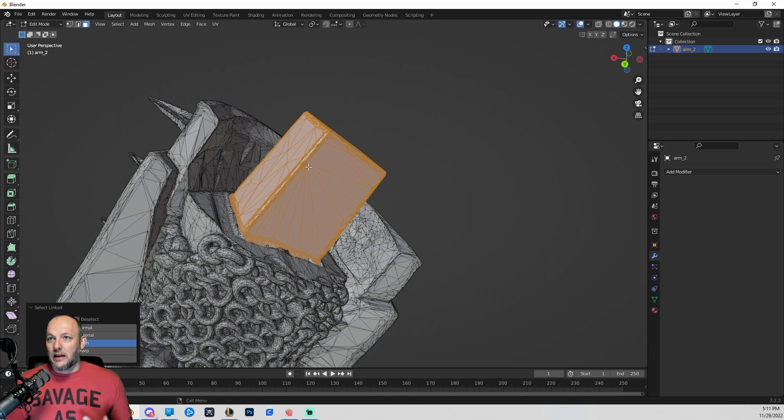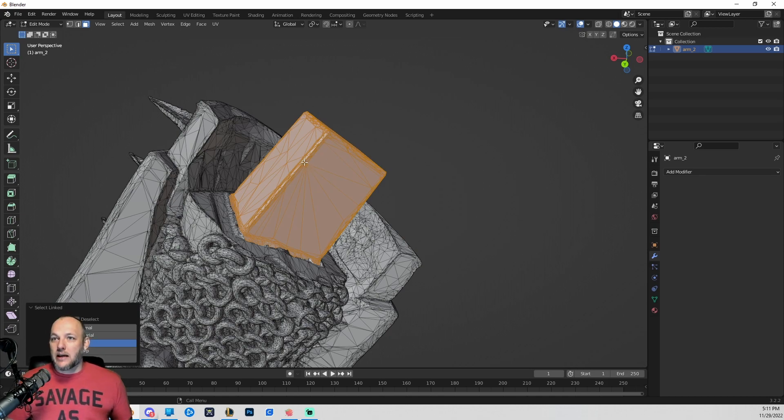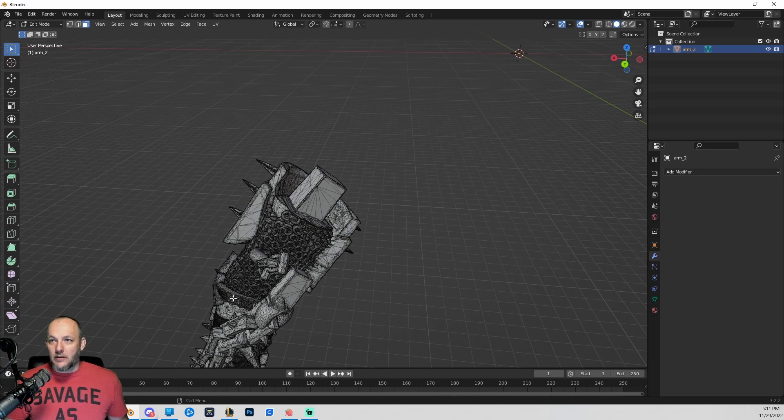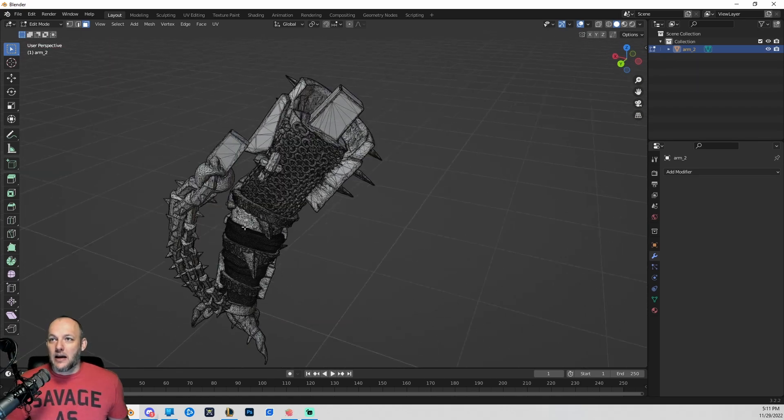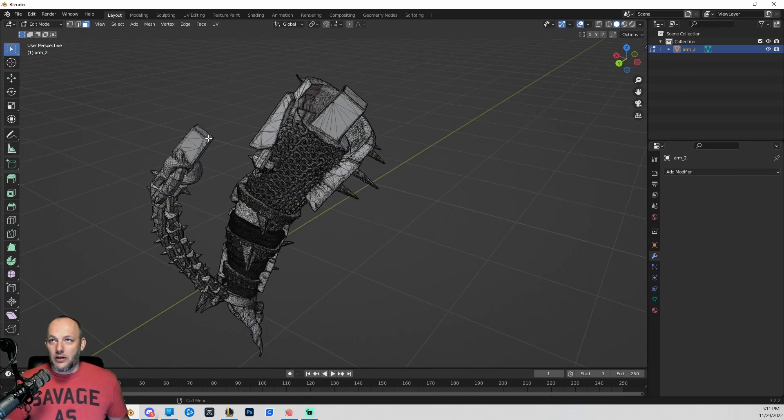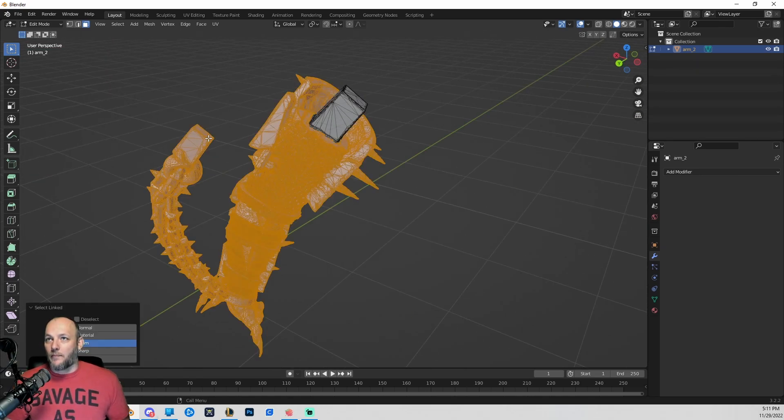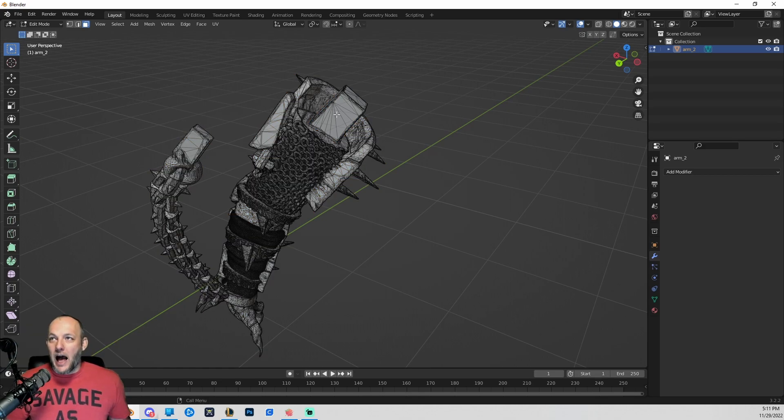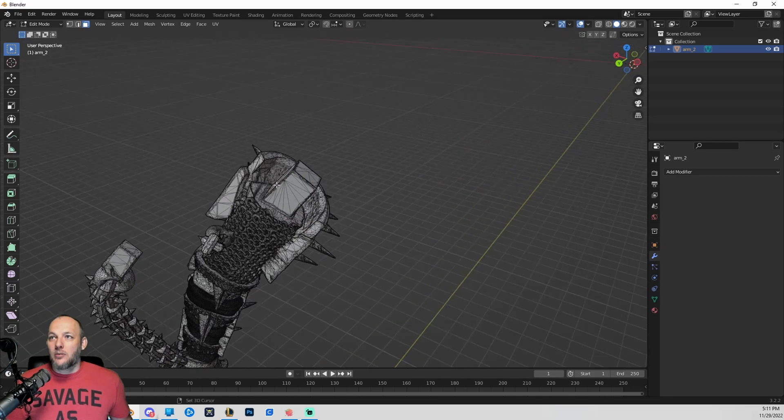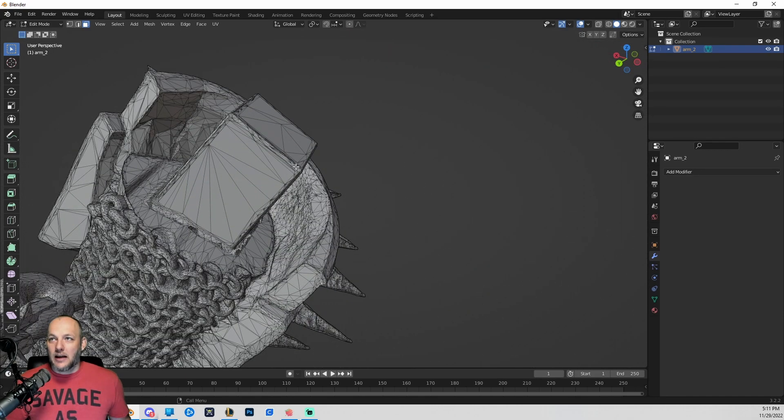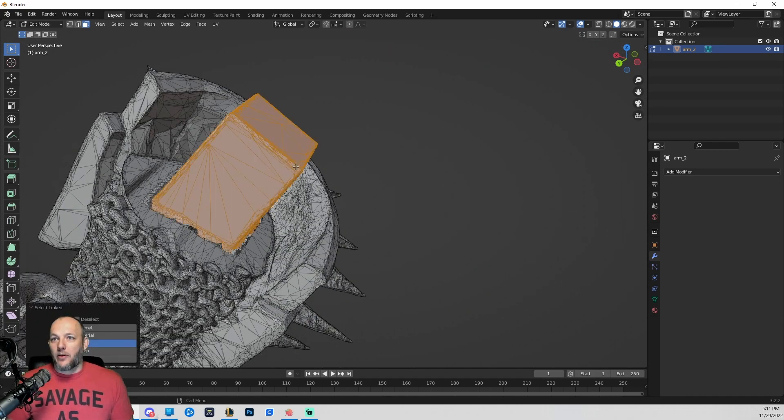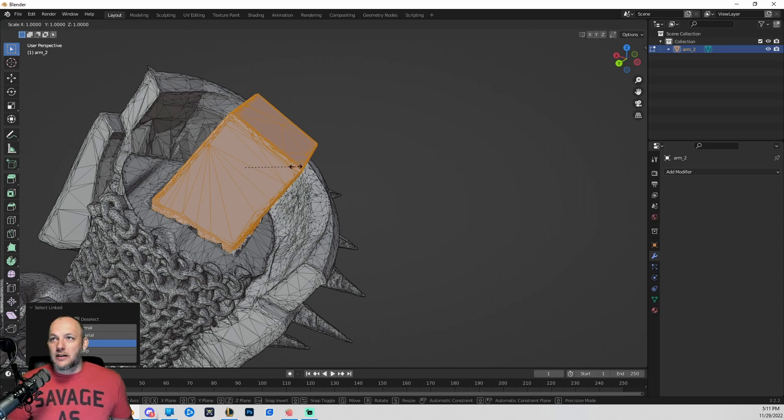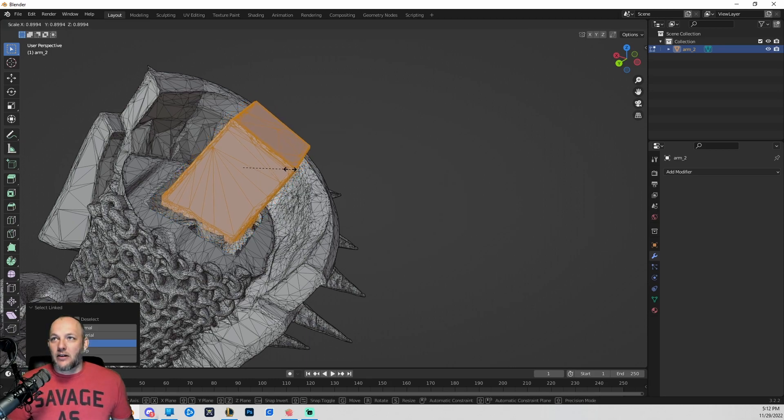So L stands for linked. So you'll notice when I click the L key, it only selected the key. If I were to do it down here, let's say I clicked L on the chain, it's going to select the whole arm. That's because all of the elements of that object are linked together. But by hiding that loop, we've isolated the key from the rest of the model. And from here, I'm just going to scale this key down a bit.